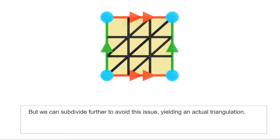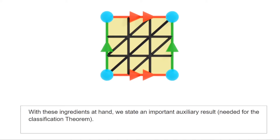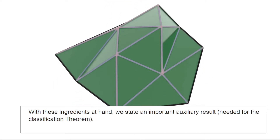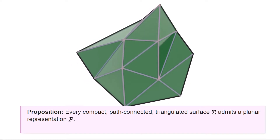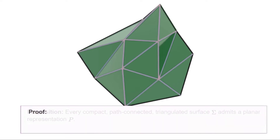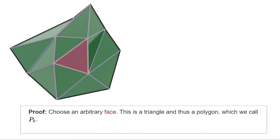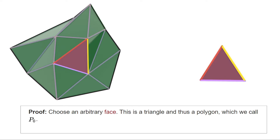After all these examples, we are now ready to relate triangulations to planar representations further. The proposition to be proven says that every path-connected compact surface admits a planar representation. The idea of the proof is to take a triangulation of the surface and assemble its triangles into a planar representation. The argument begins by picking a random triangle in the triangulation, which we call P0.